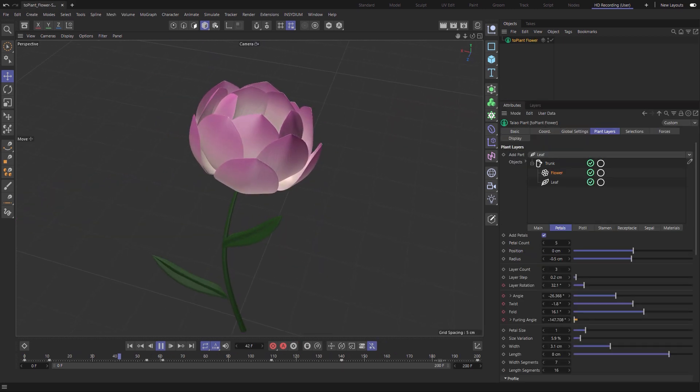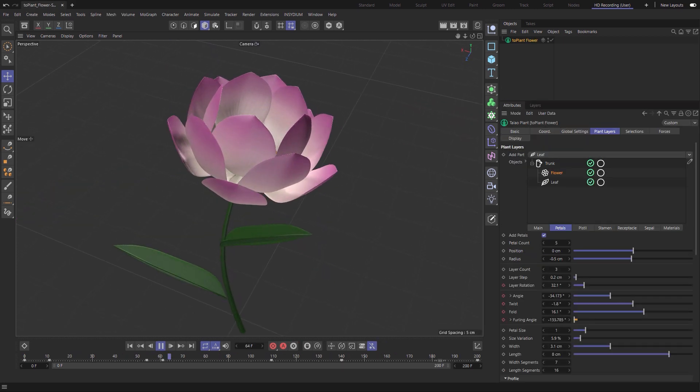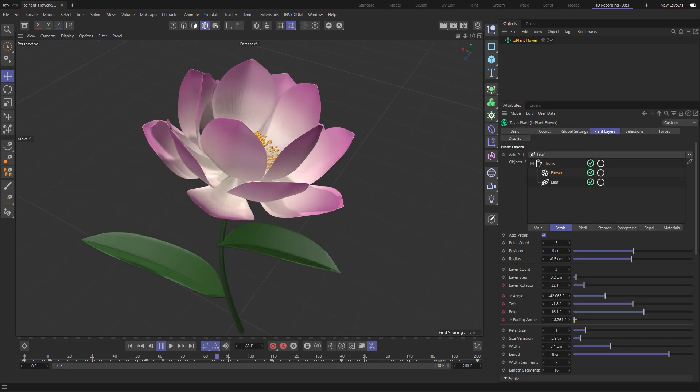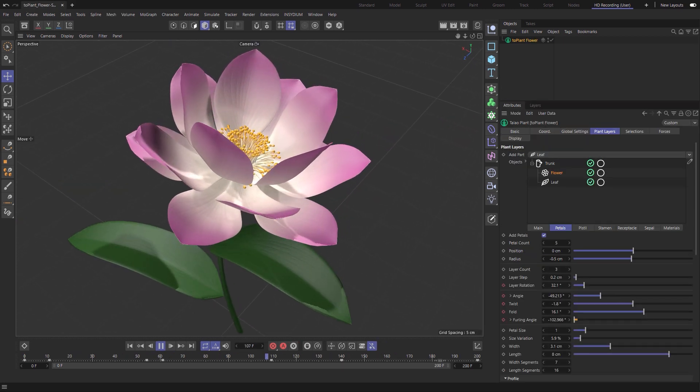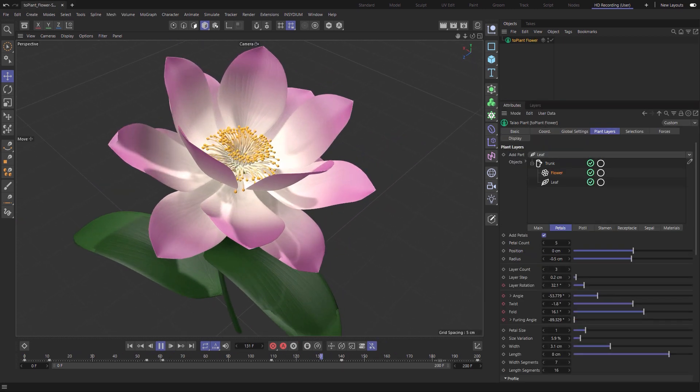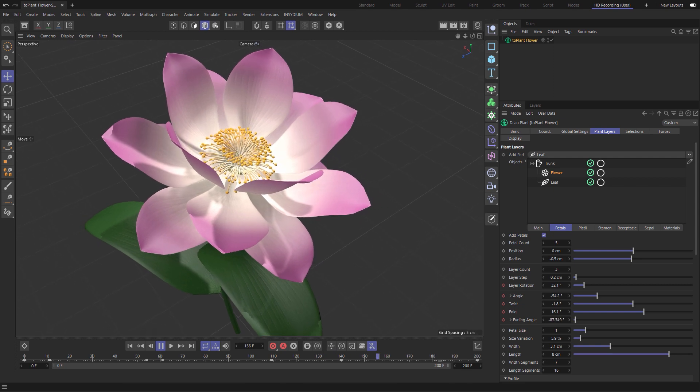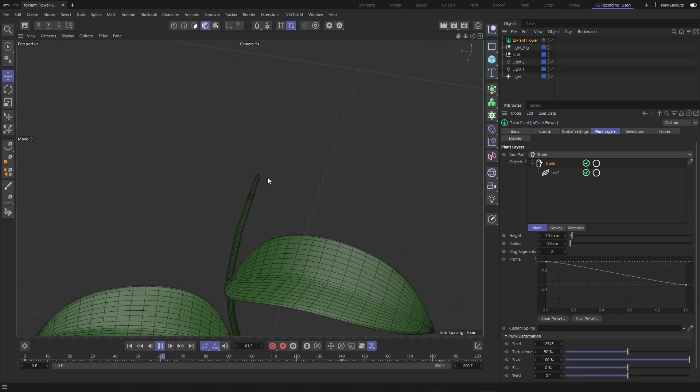Now let's look at the Teo plant flower layer which gives us amazing amounts of detail and control to create and animate flowers.